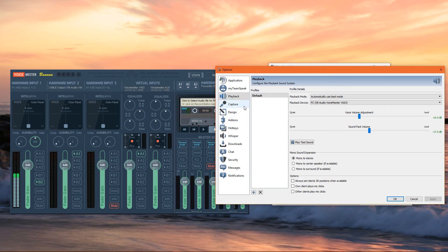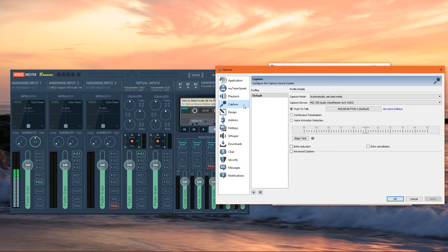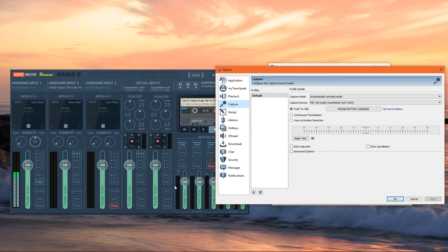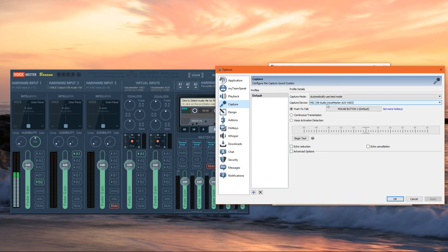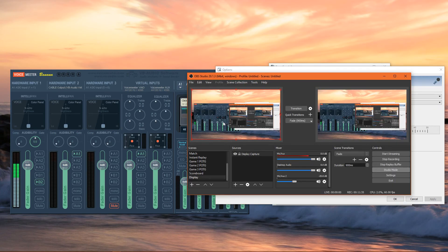And then as far as our capture device, we're going to set that as this strip, which is B2, bus number two. Capture device, VB Audio Voicemeeter AUXVAIO.